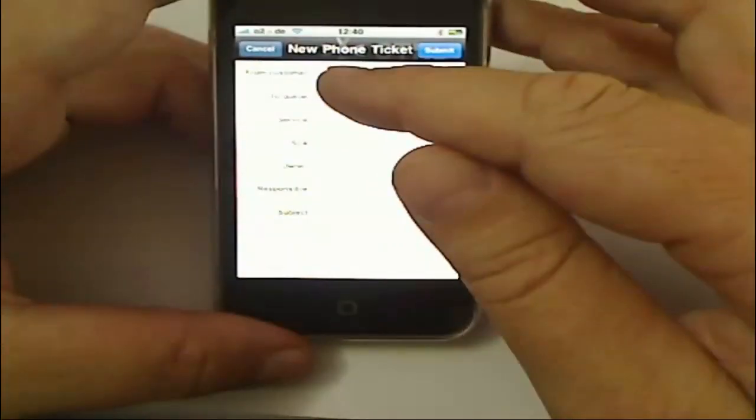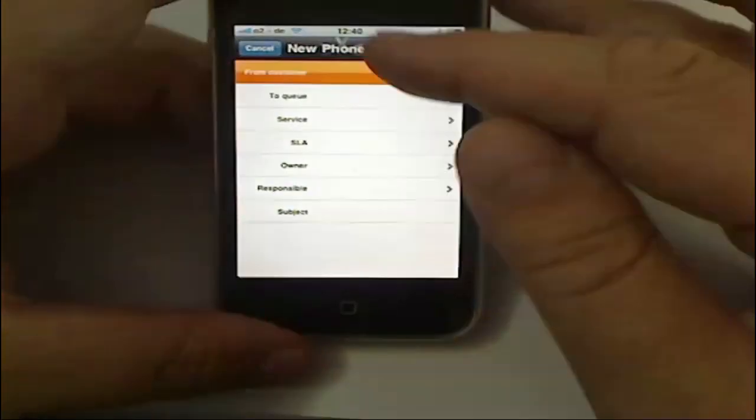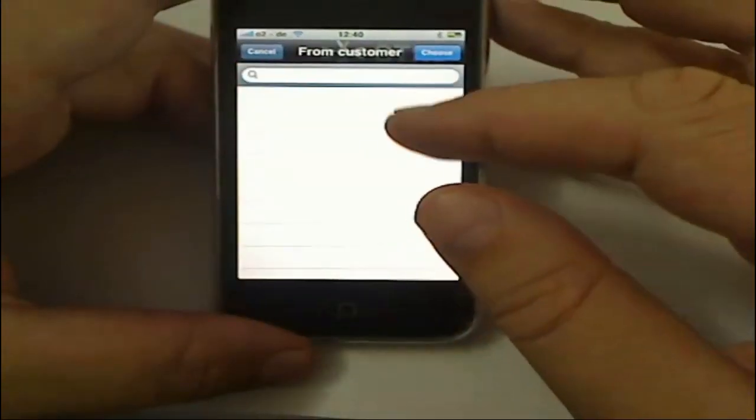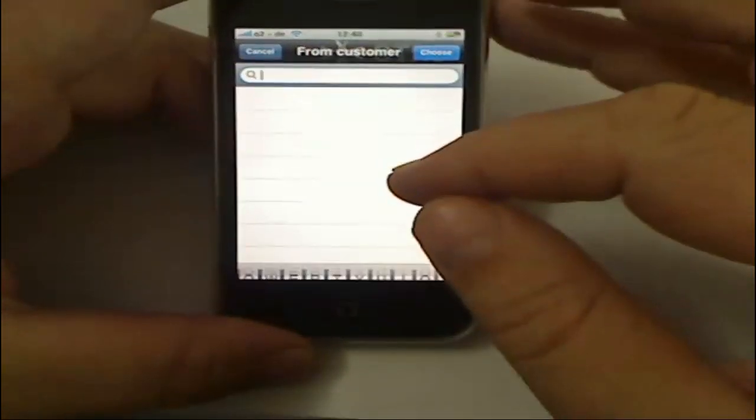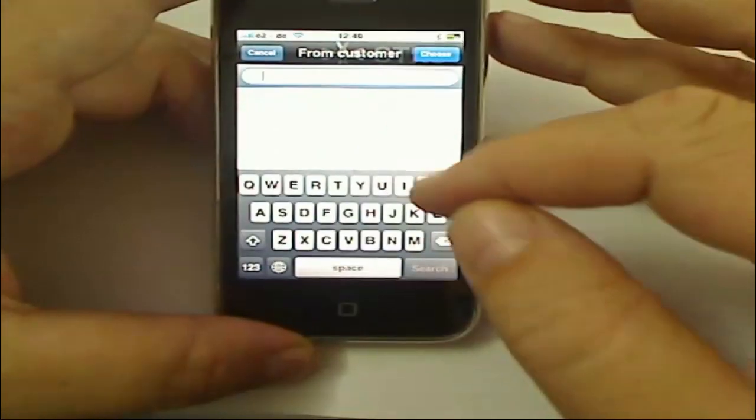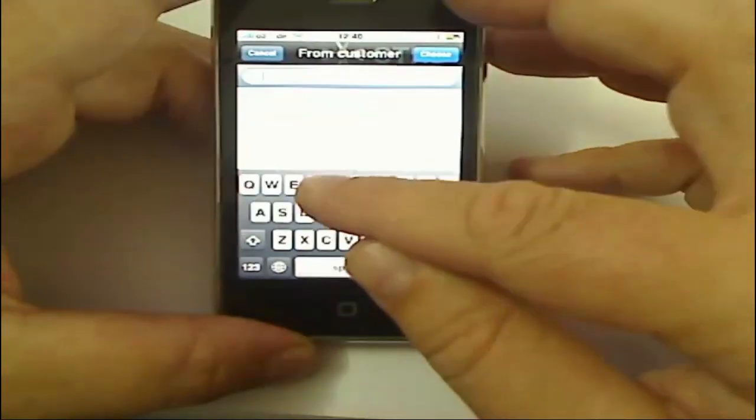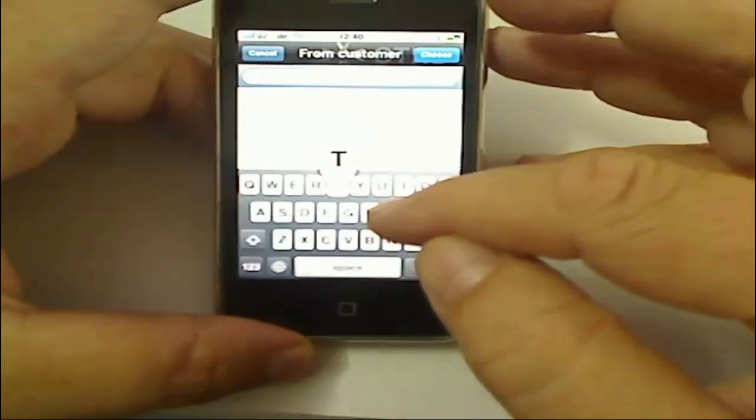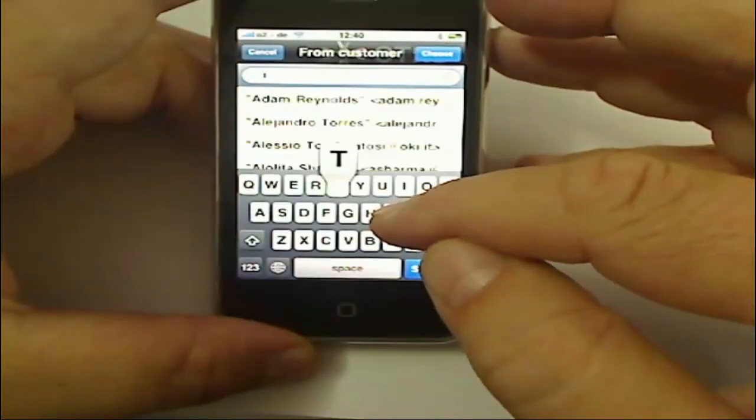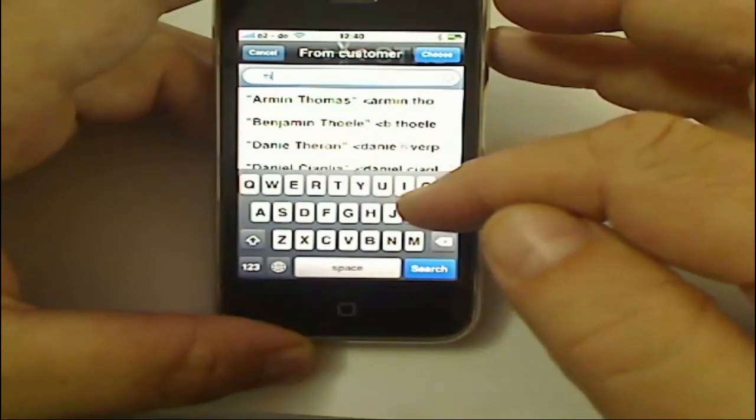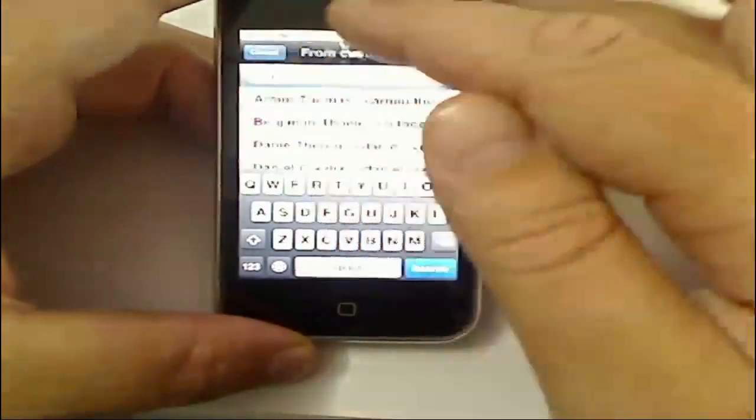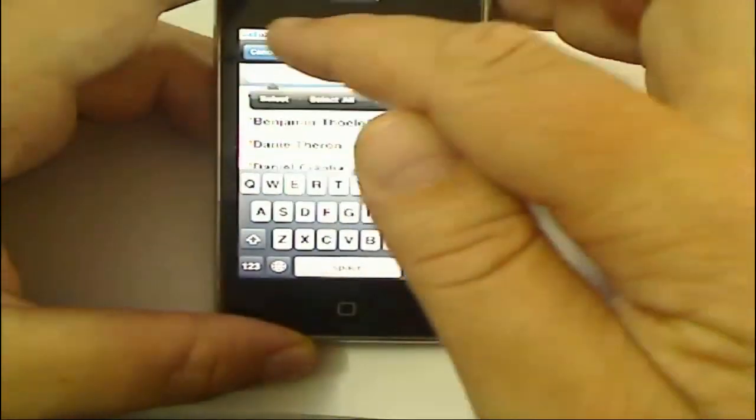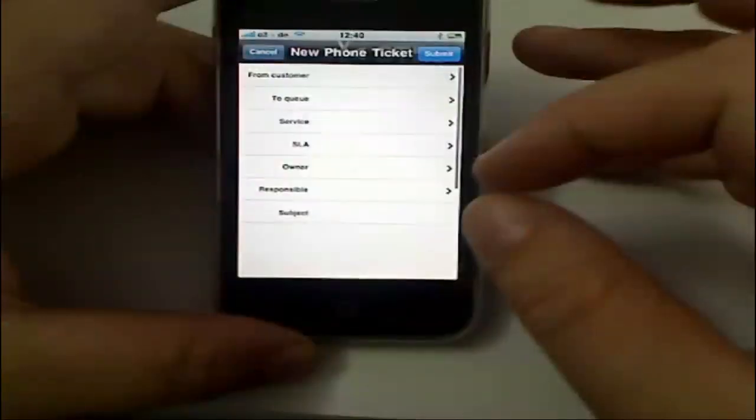One of the nice things that they've done here is they've included the Ajax filter. So if I actually start searching for a customer here, then I'm going to start seeing customers appear. Yeah, that's it for